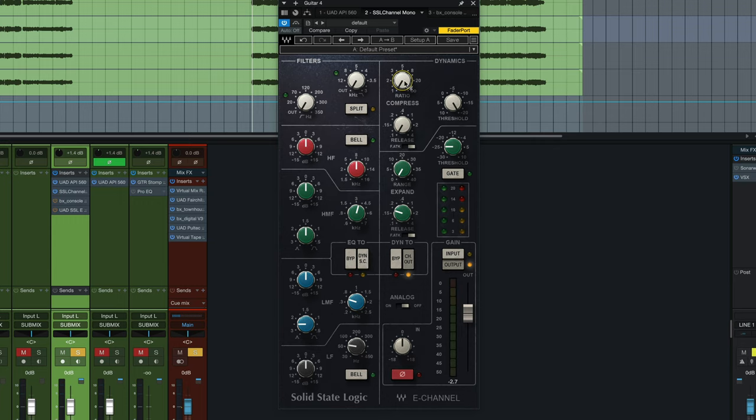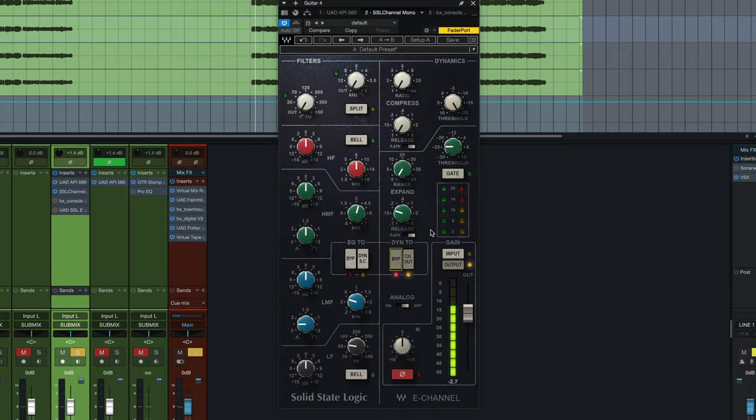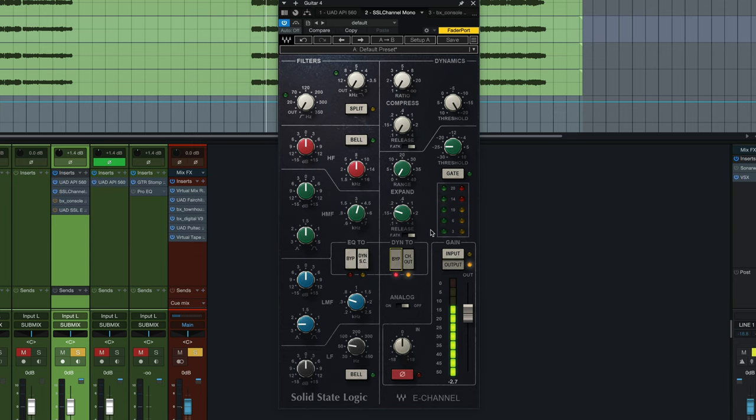So here is the guitar part without any compression. I'll bypass the compressor section completely, guitar by itself. And now I'll engage the compressor and I'll move this ratio knob up until I get the amount of compression I want.